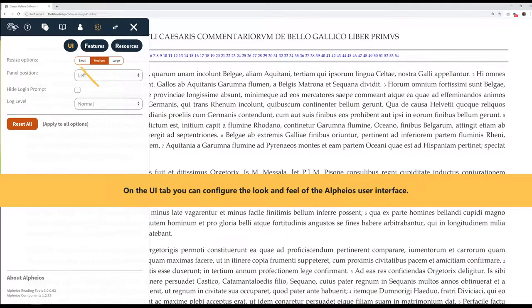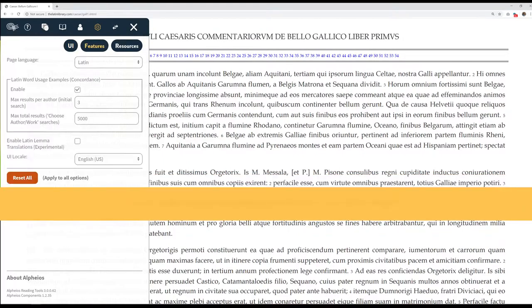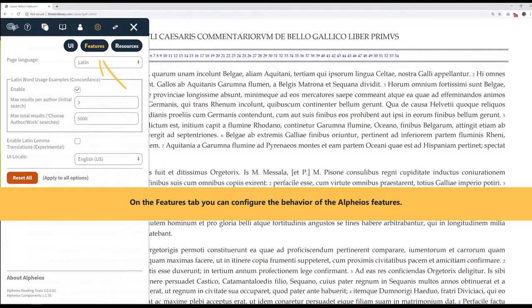On the UI tab, you can configure the look and feel of the Alphaeus user interface. On the Features tab, you can configure the behavior of the Alphaeus features.